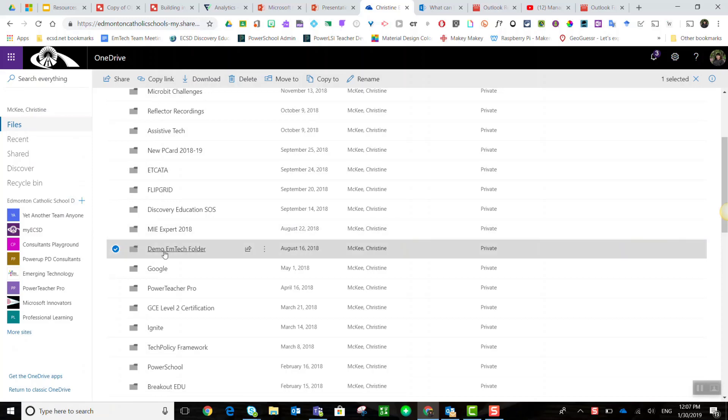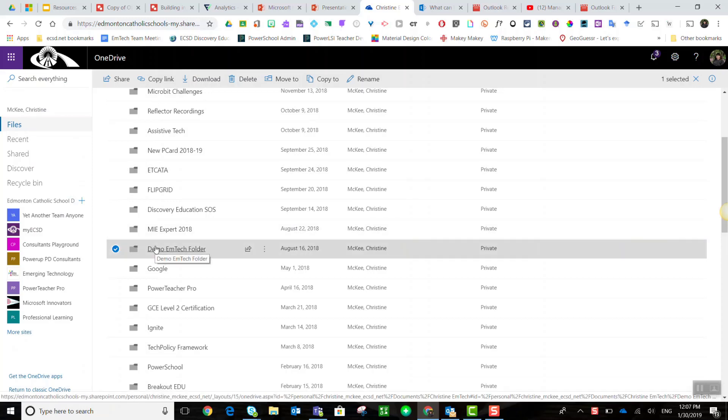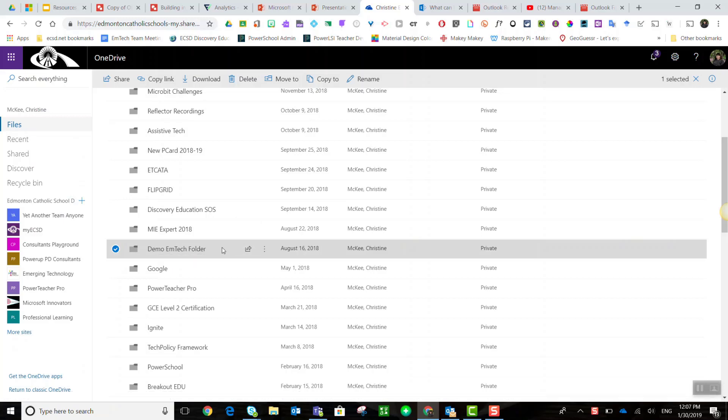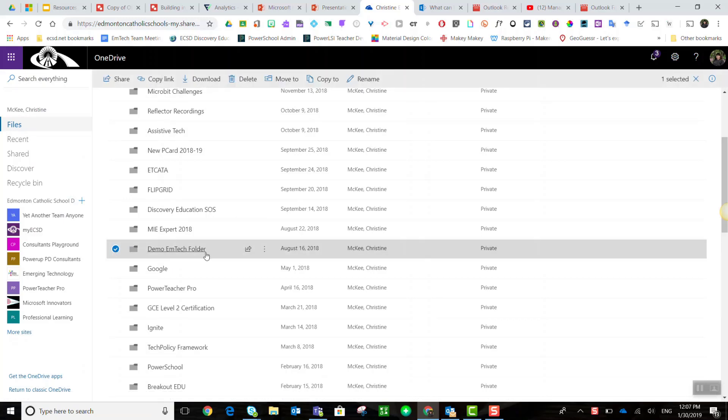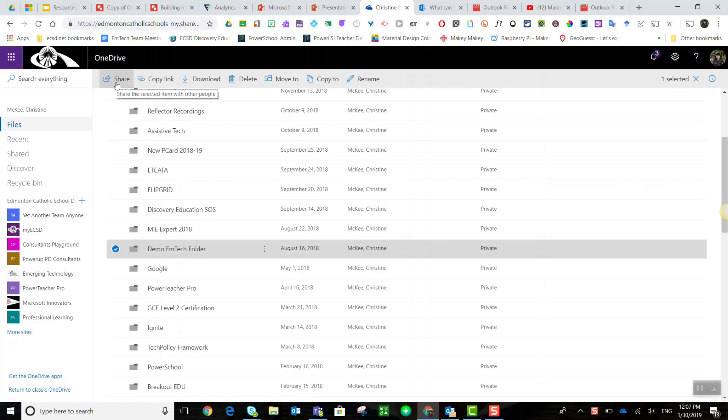I've selected a folder that I wish to share with other members of my team. When I click on the checkmark here, I can click on the little share icon to the right, or I can come up to the toolbar along the top and click share here. Either way, the button does the same thing.